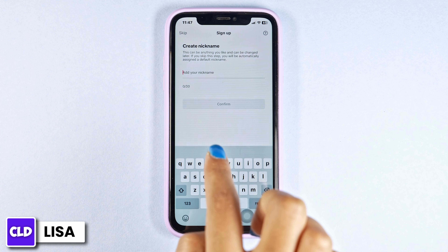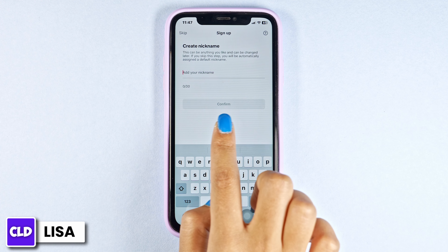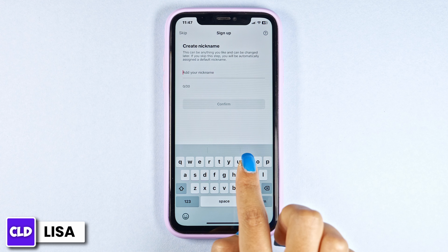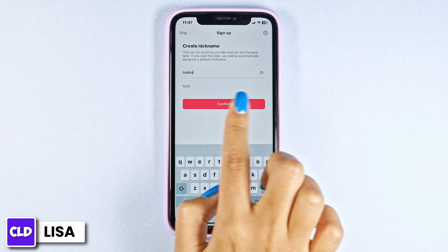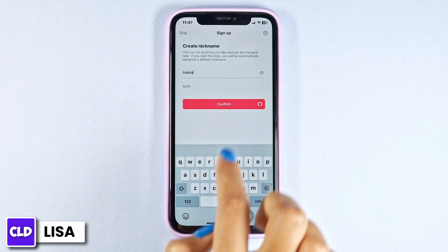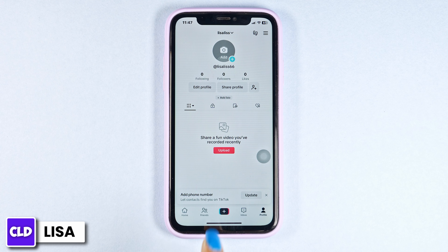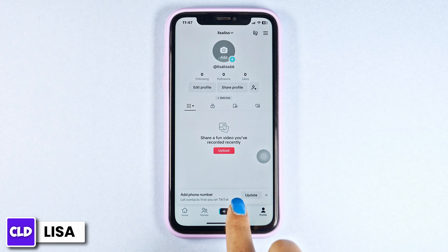Click on got it. Now generate a nickname for your account. After you type in, click on confirm. And just with that, your account will be created.